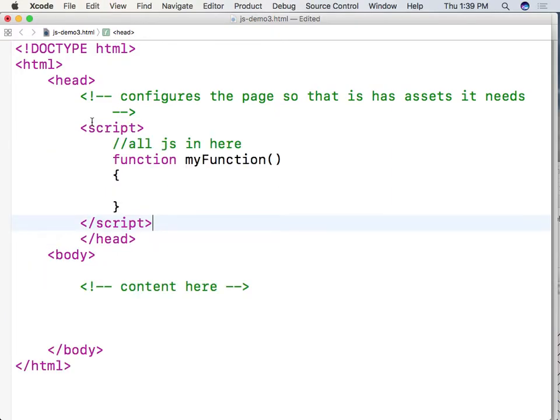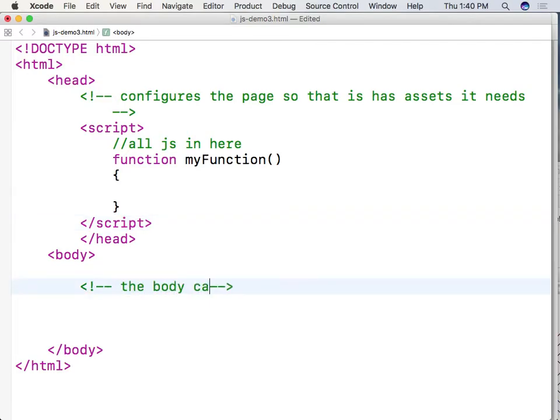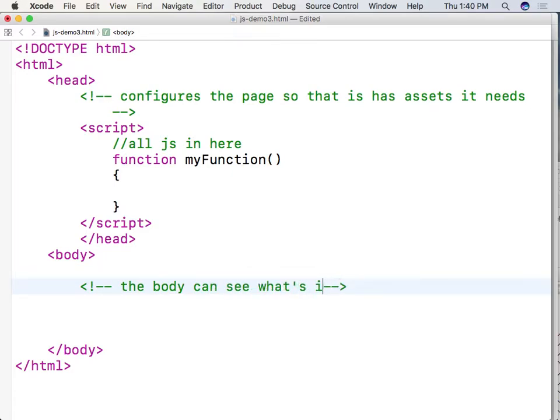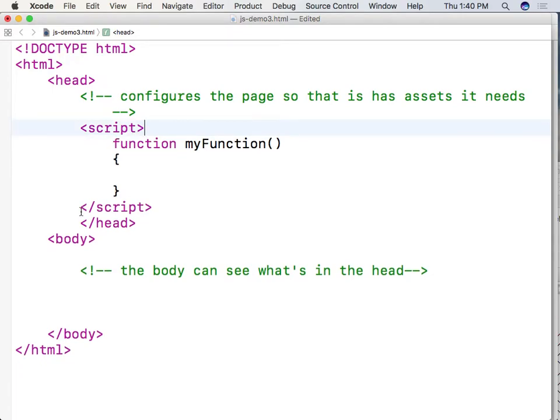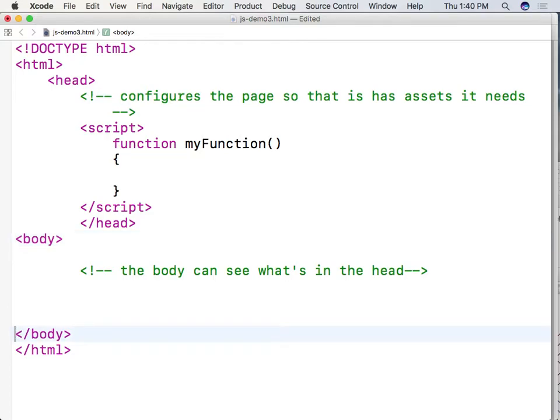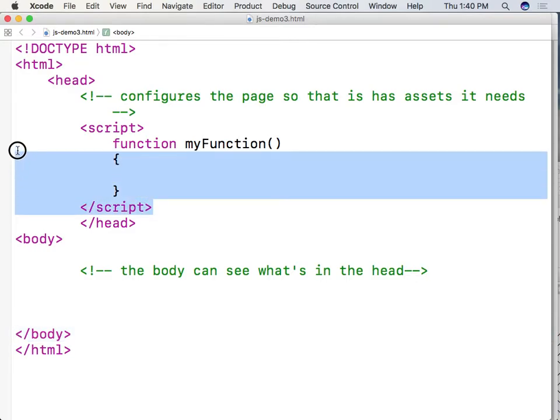And what's going to happen is the body can see what's in the head. Which means that if I go ahead and put a script right here then that script is going to be accessible from within the body when it's time to run the body. And what I mean by run the body I mean that when the HTML and the JavaScript arrive in the browser and the browser goes ahead and executes what's in the web page.